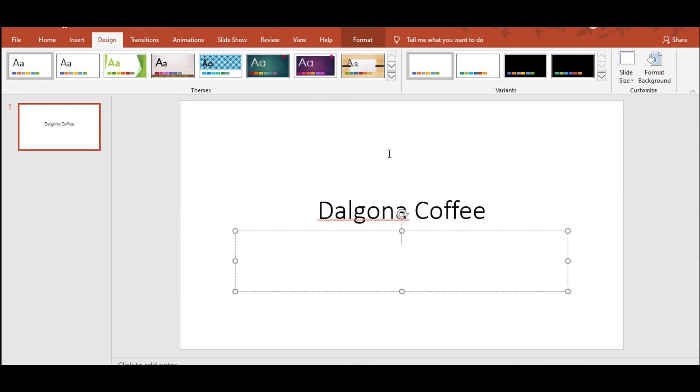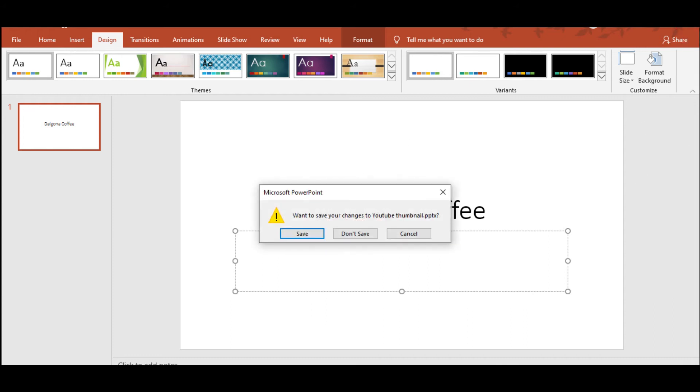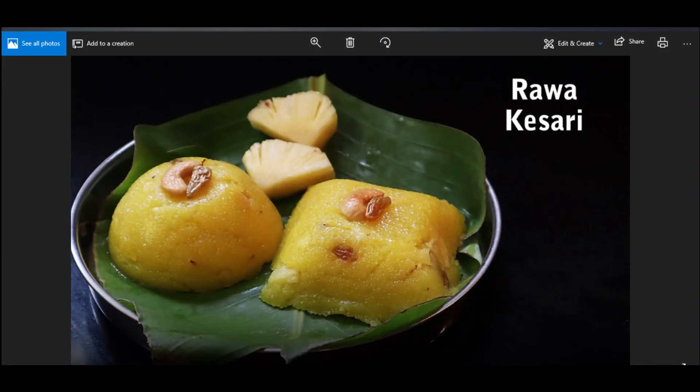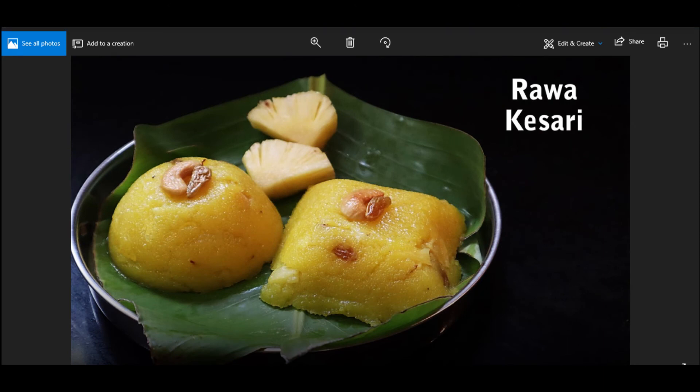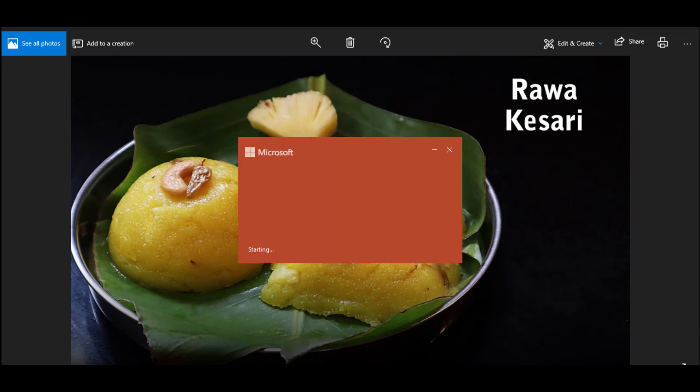Next time when you open it, this option will not be available anymore. So what you have to do is close whatever existing pre-saved PPTs you have, and every time you want to create a new thumbnail, just click on PowerPoint and create a blank presentation again.